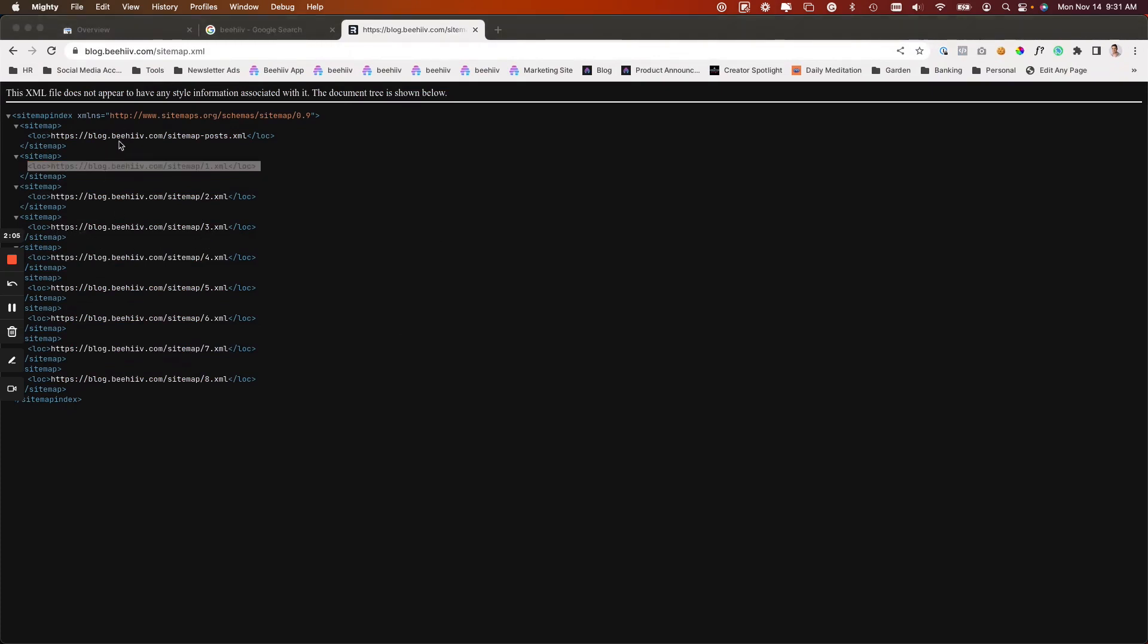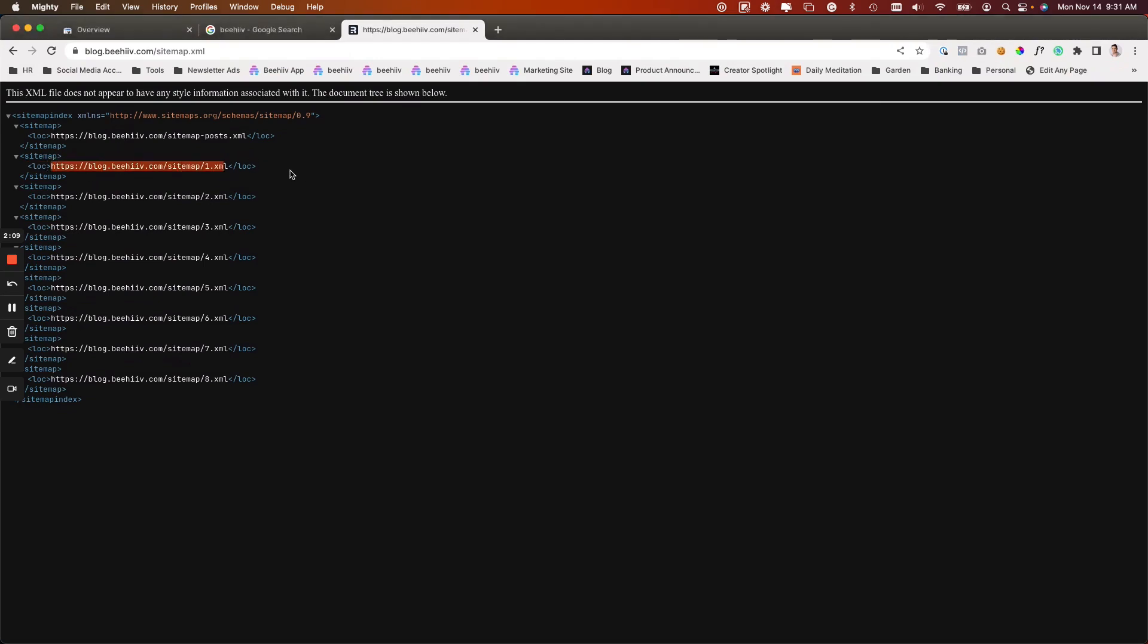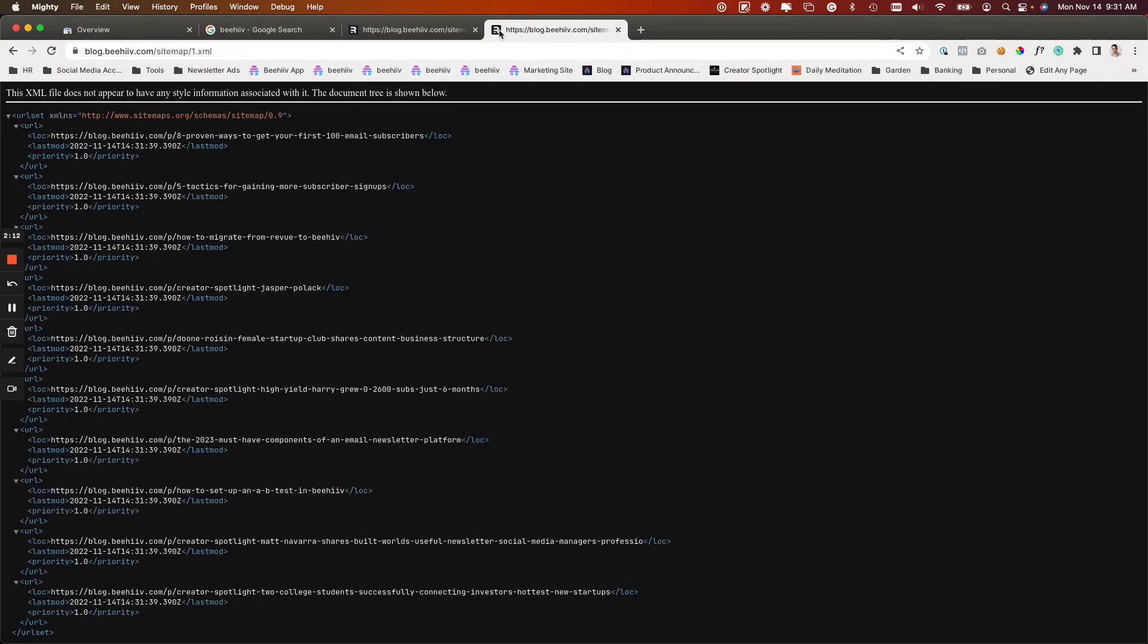Each of these links links out to an index of your posts. If I were to go to this page, it has the URL when it was last modified and some other data around that. This is going to tell Google, these are all the URLs that you should be looking at.